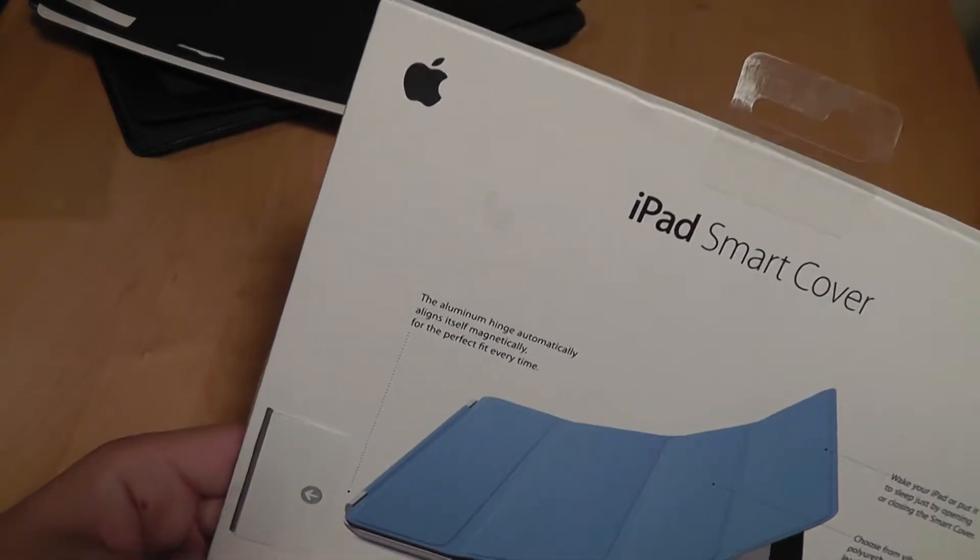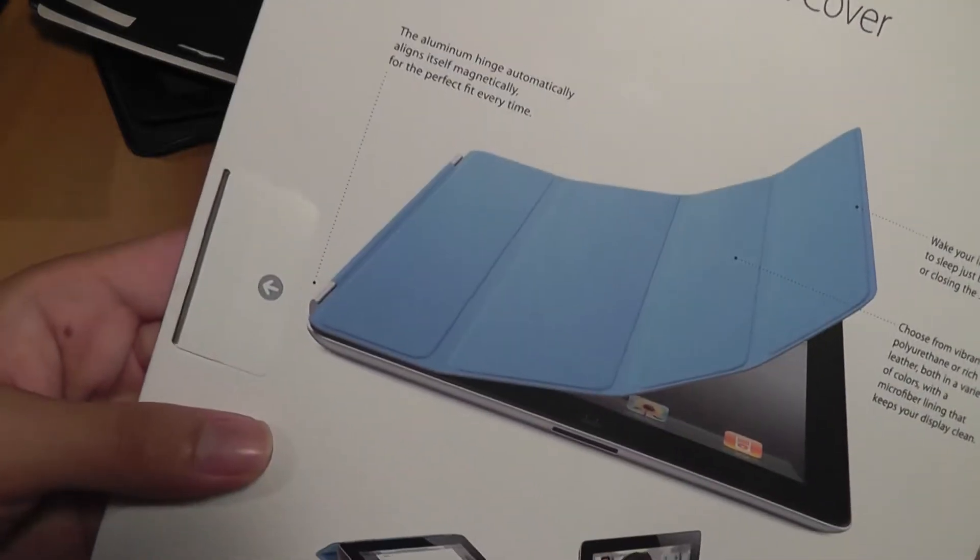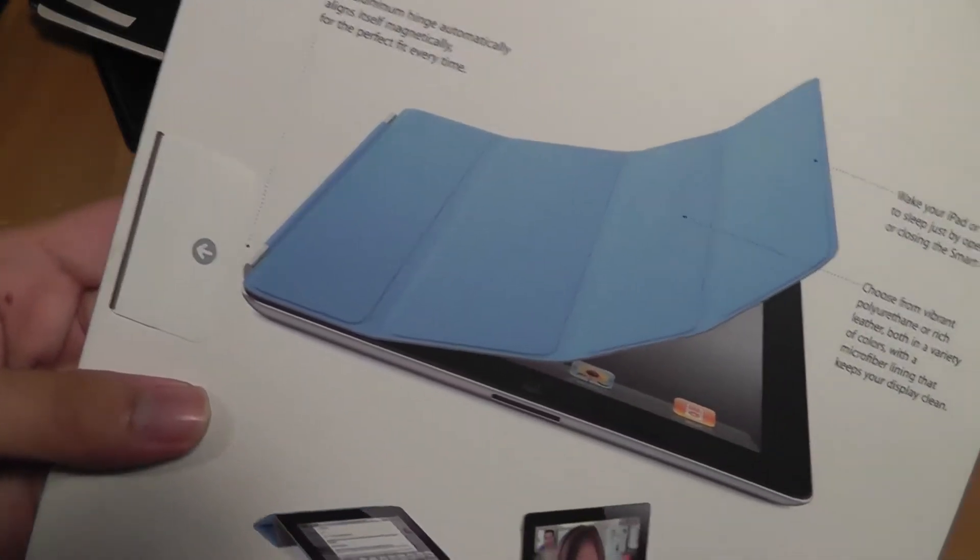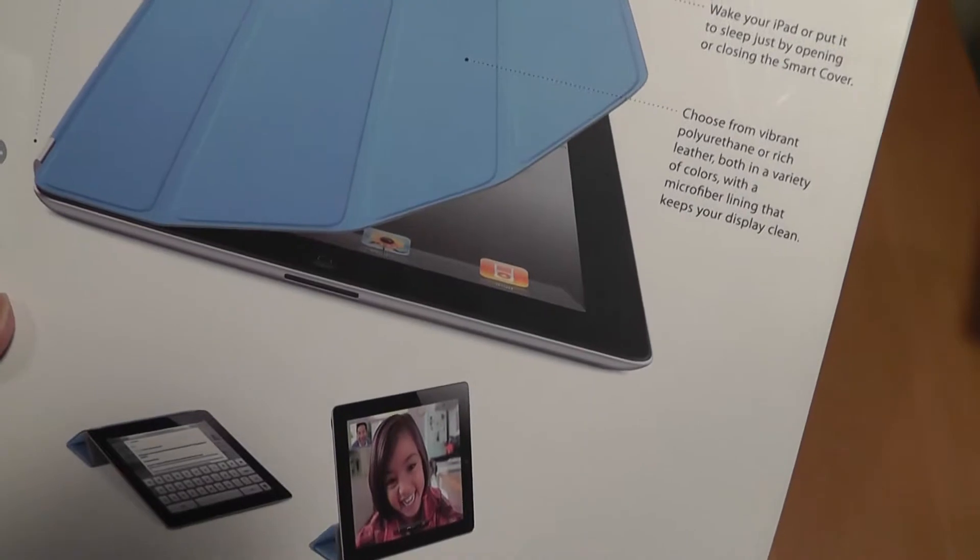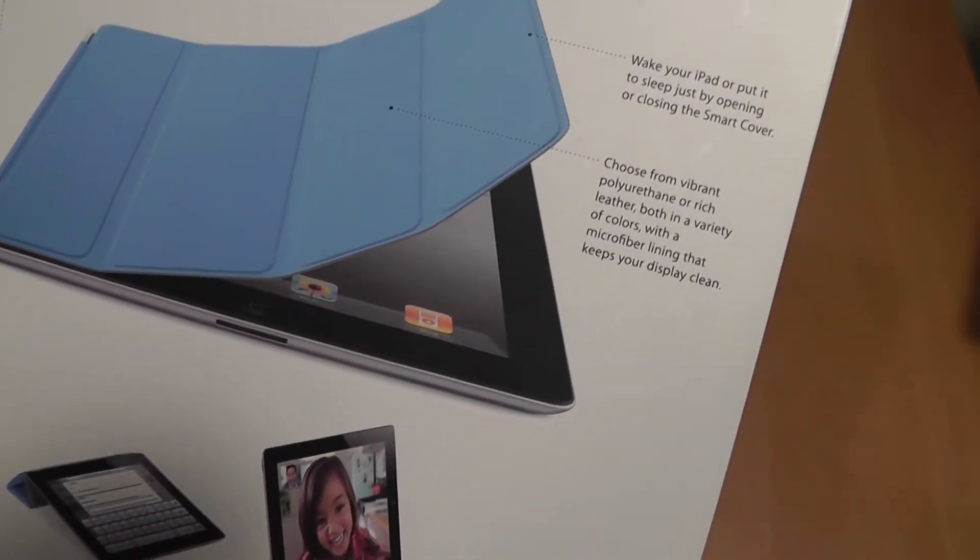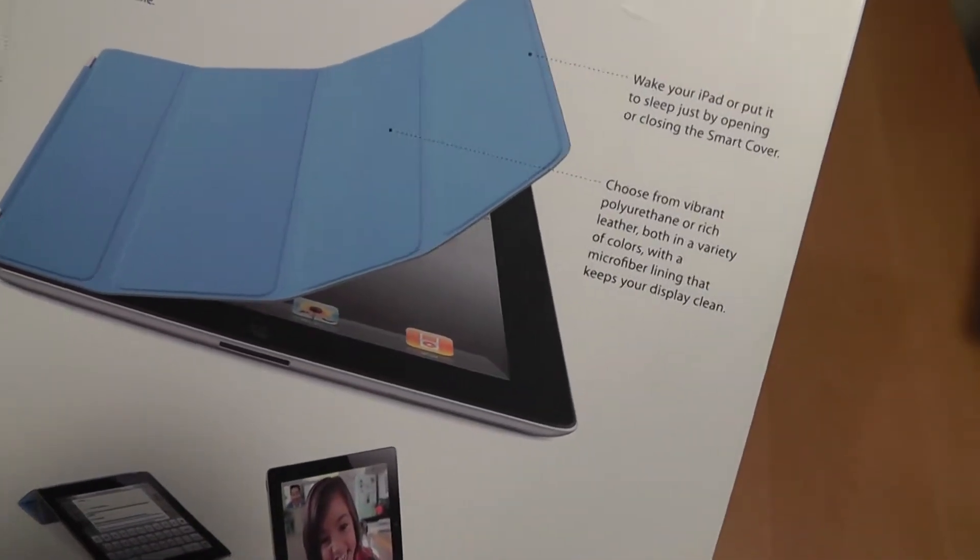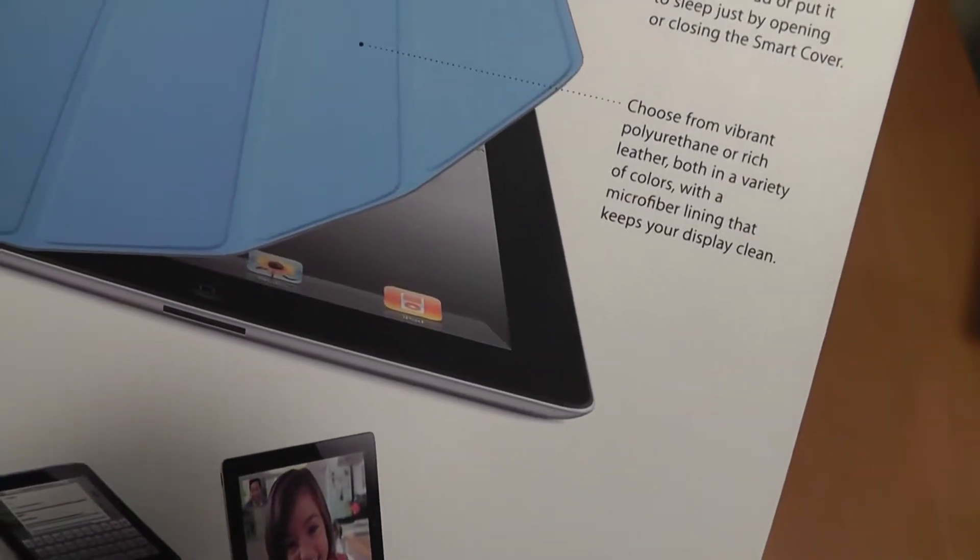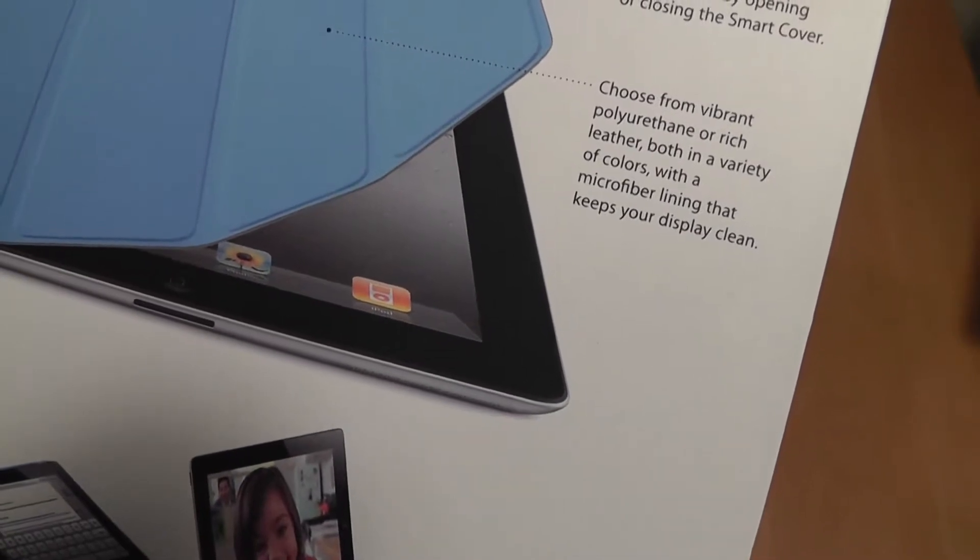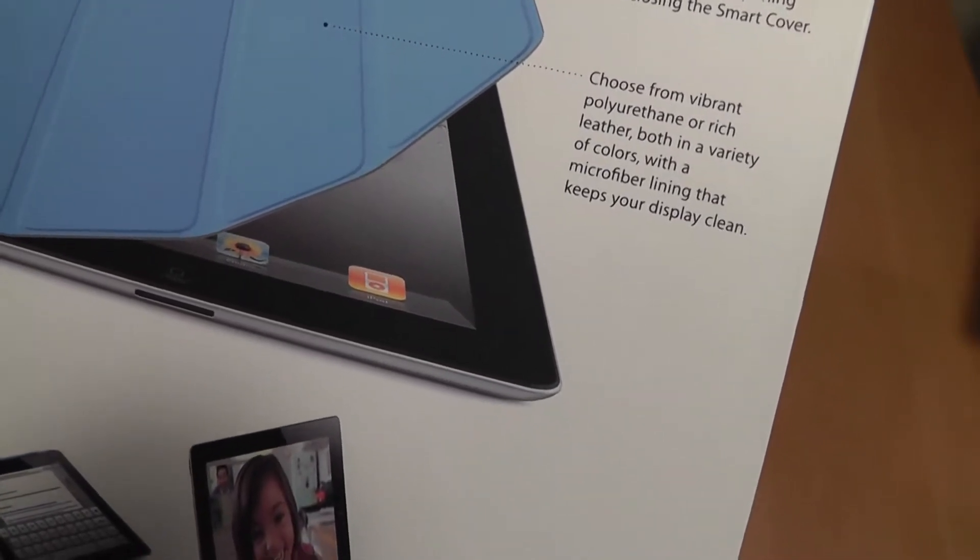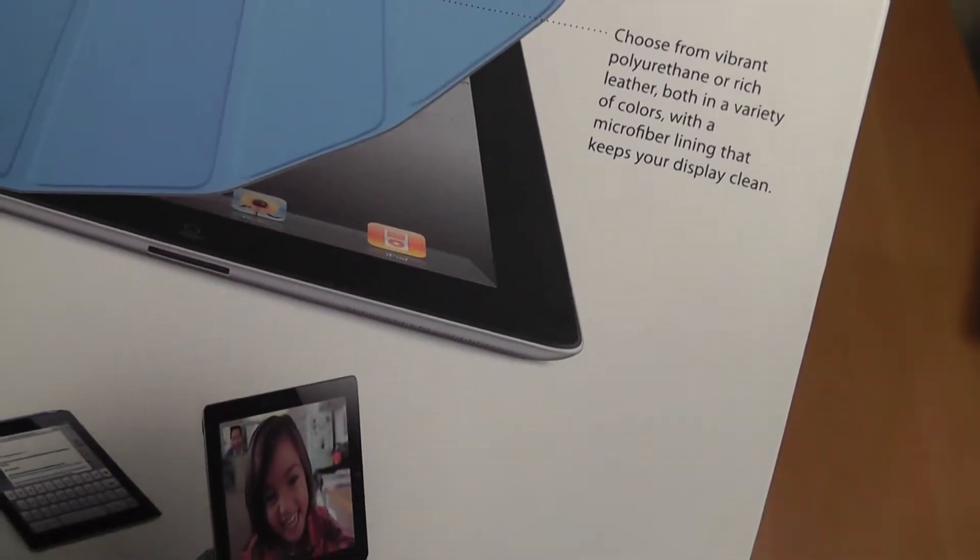So it's just some basic information on the top, an Apple logo, aluminum hinge, wake your iPad, choose from a vibrant polyurethane, and a rich leather as well. The leather versions are a little bit more expensive. We have just the regular plastic material here, different colors.